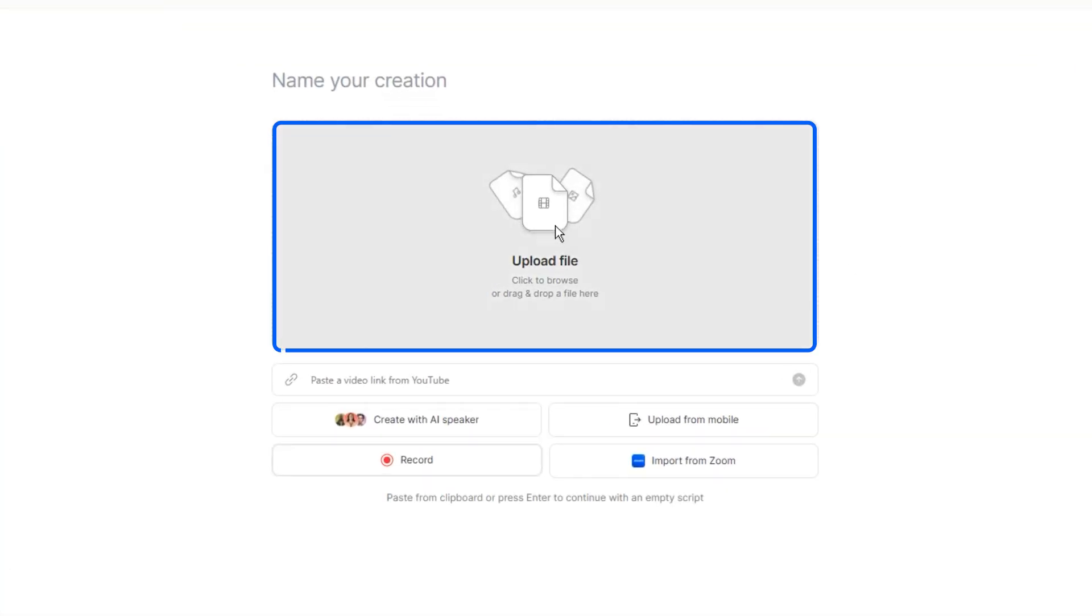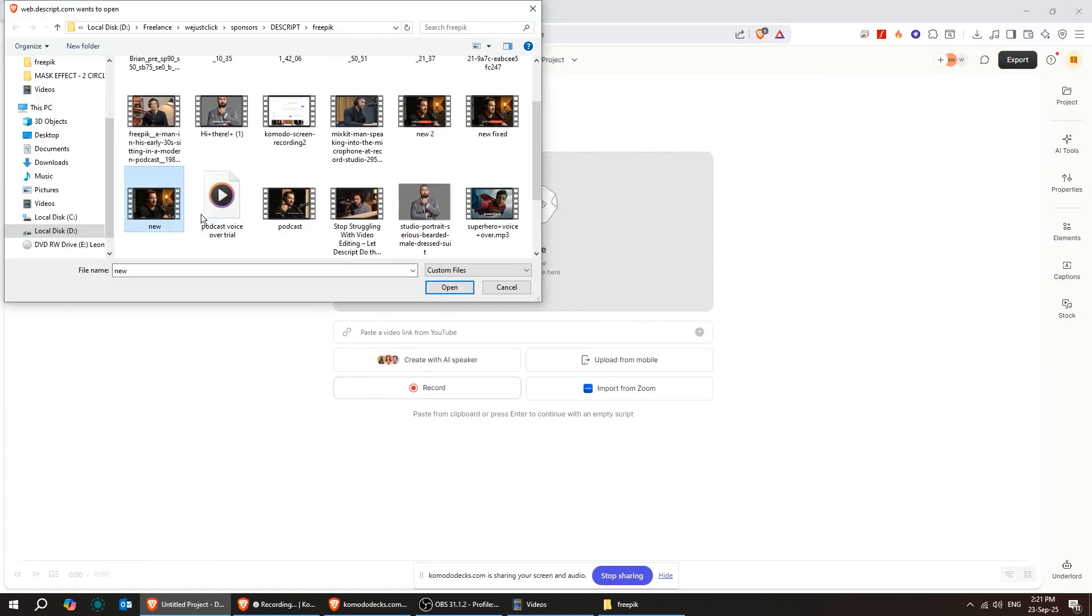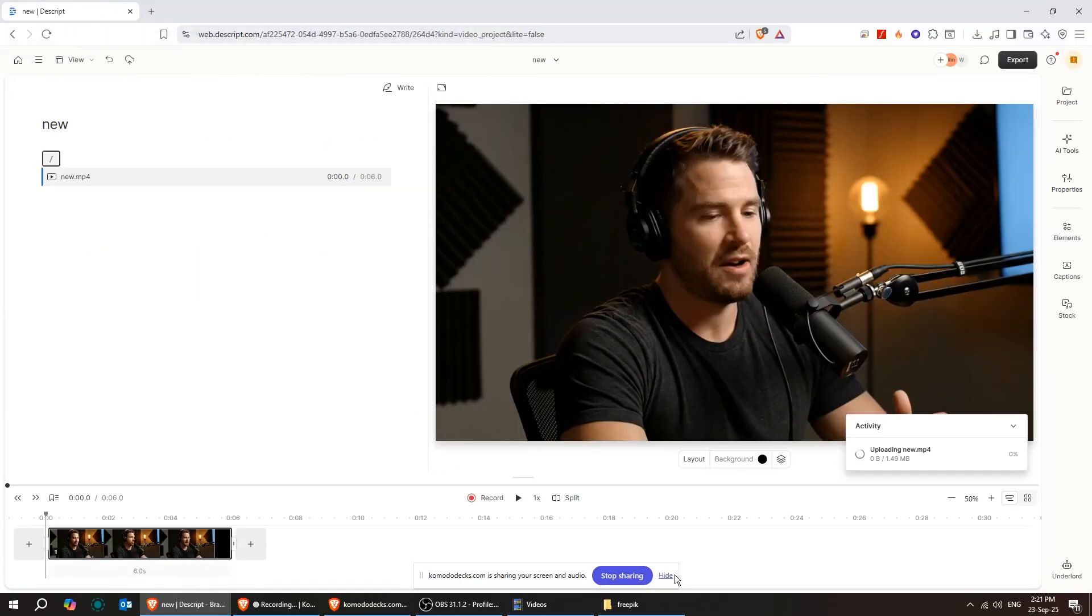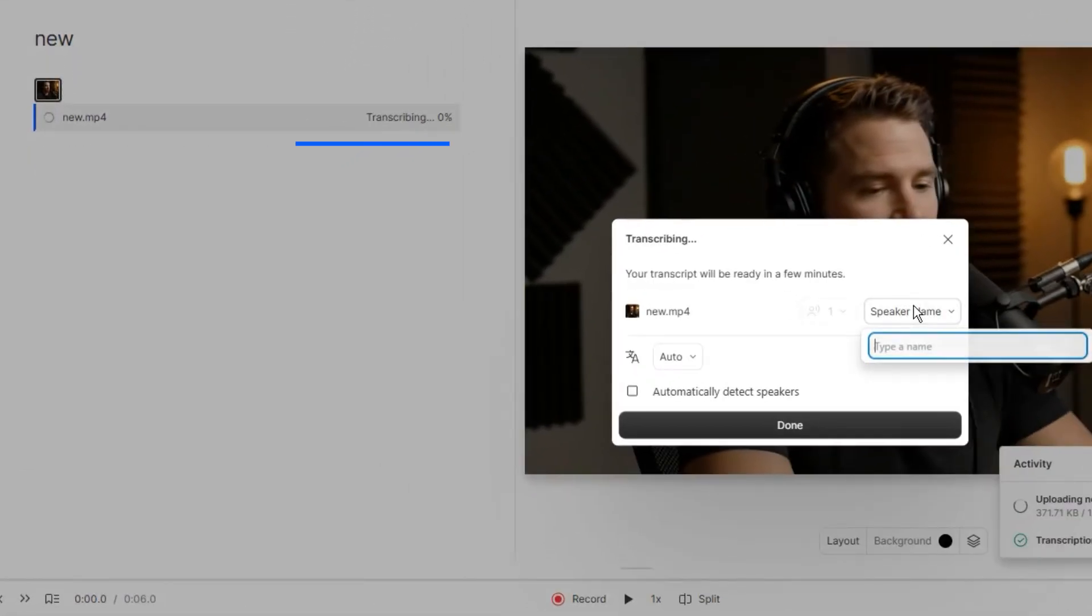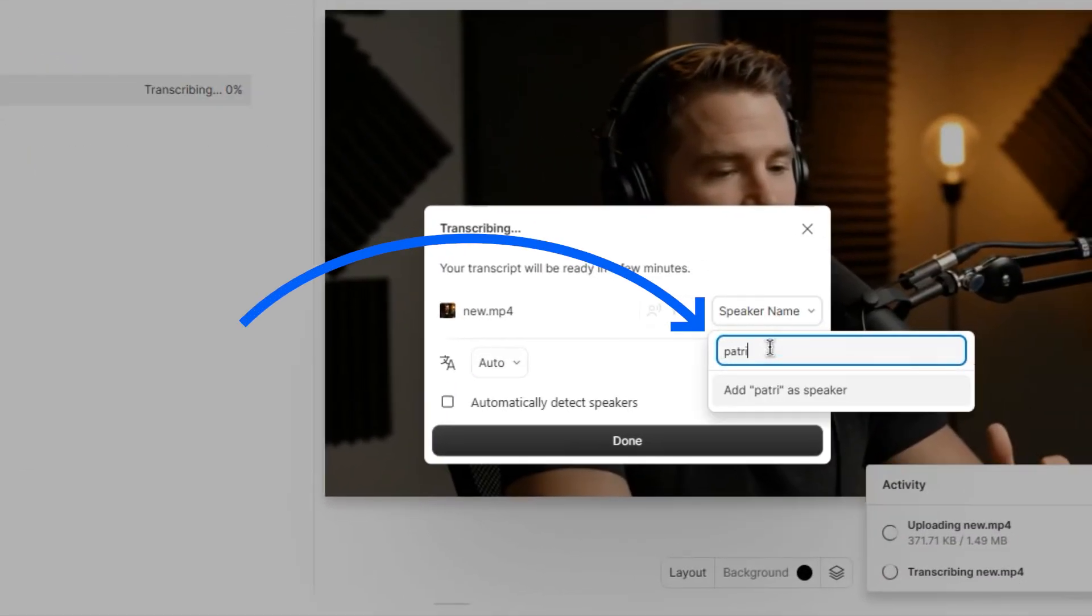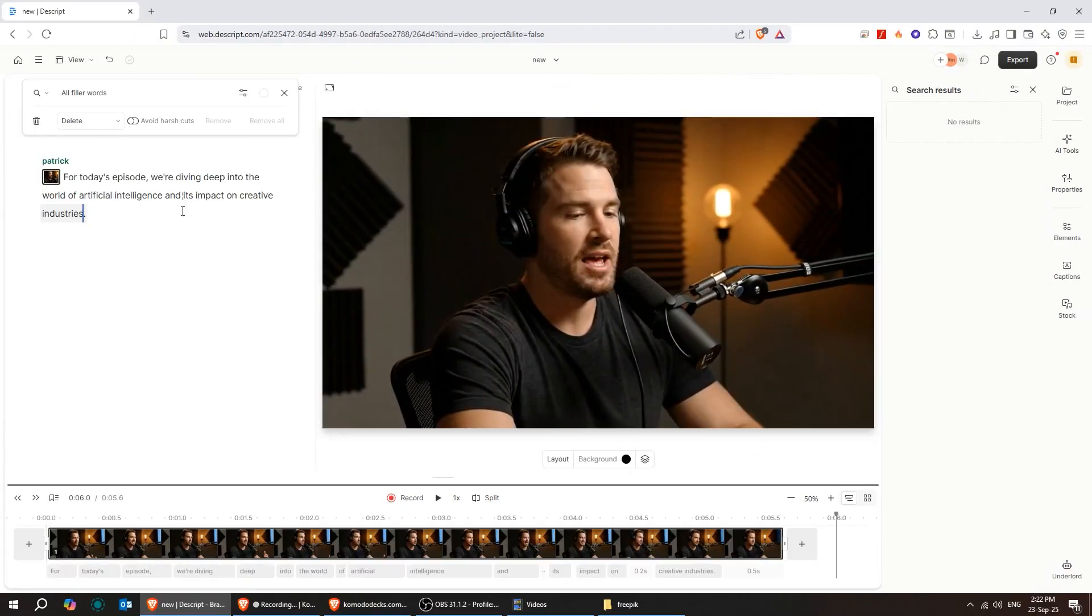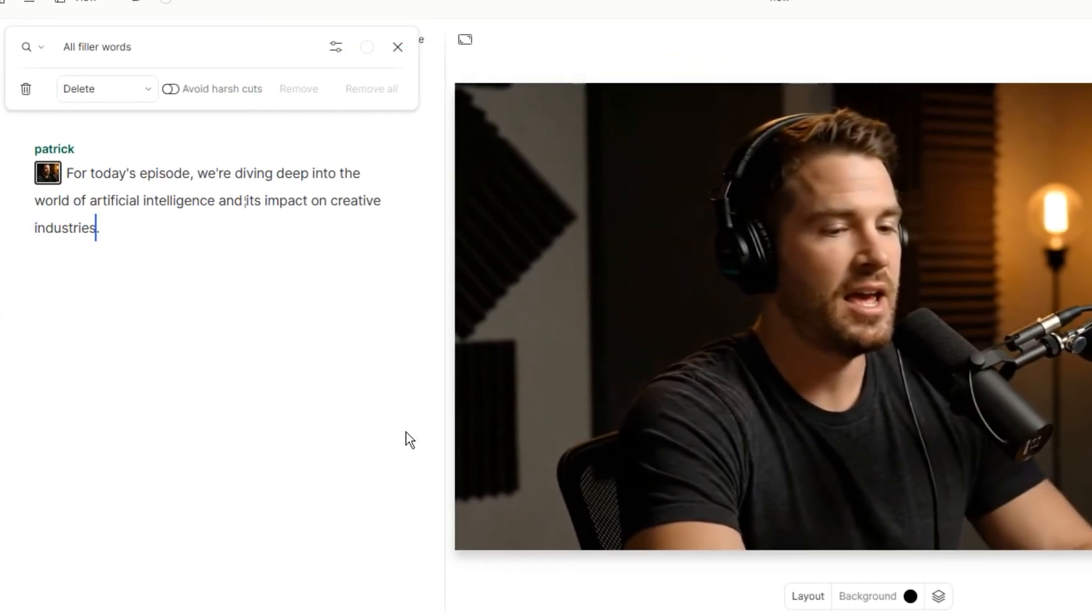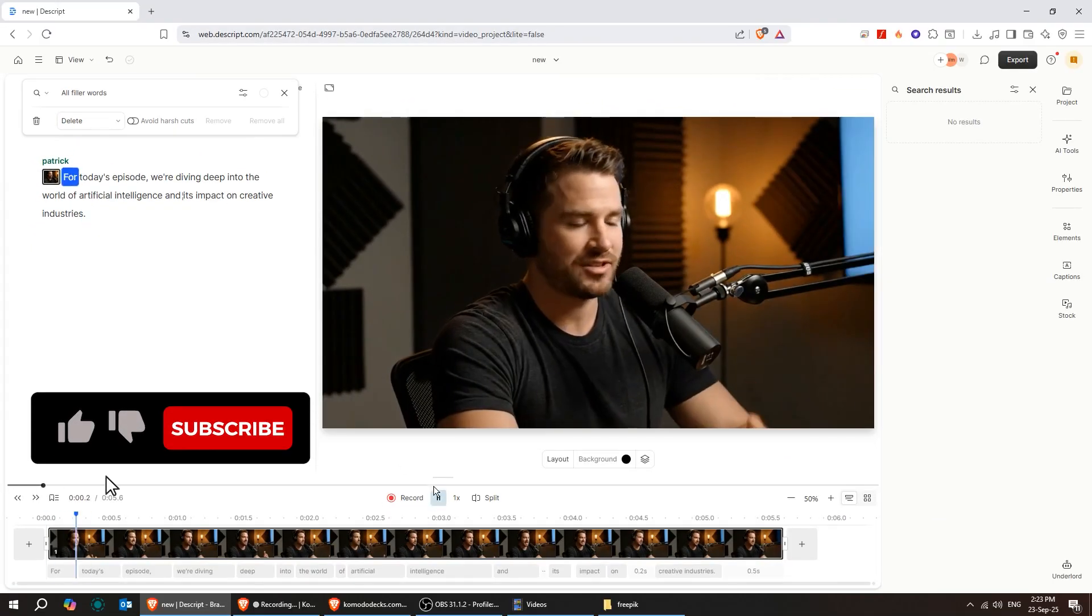Start by uploading your file from here. As the video transcribes automatically, add the speaker name from this section. Descript has finished transcribing the video. Let's play it and check for mistakes.